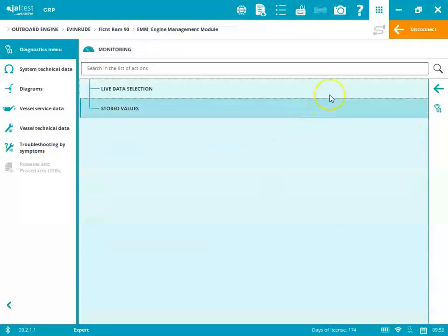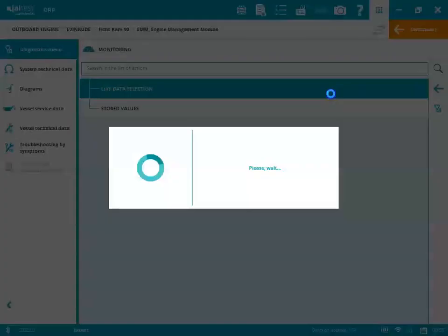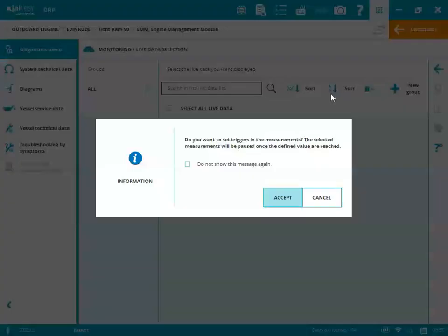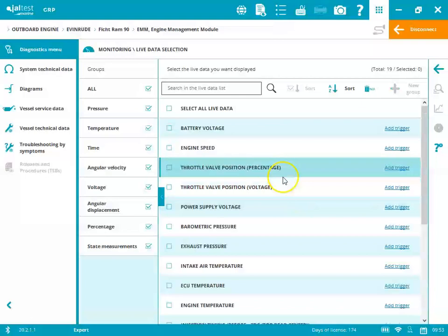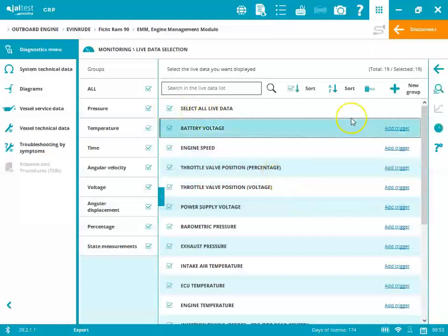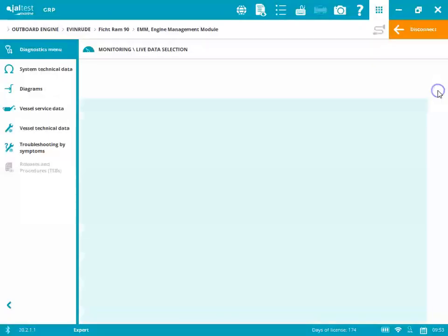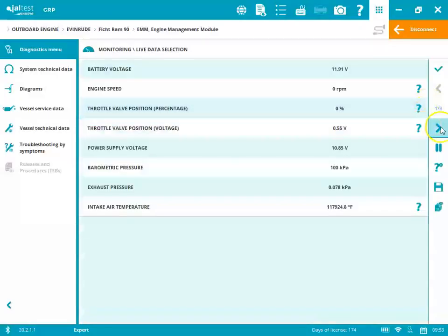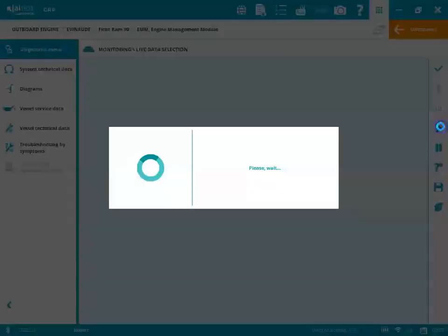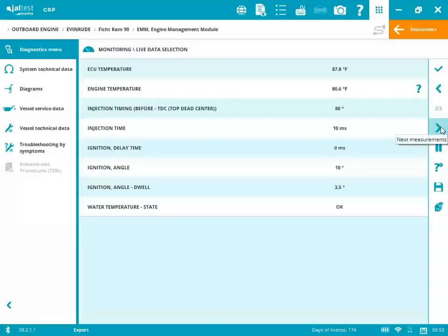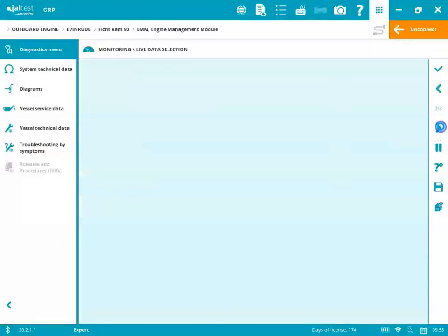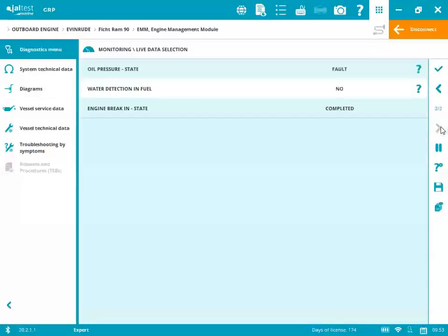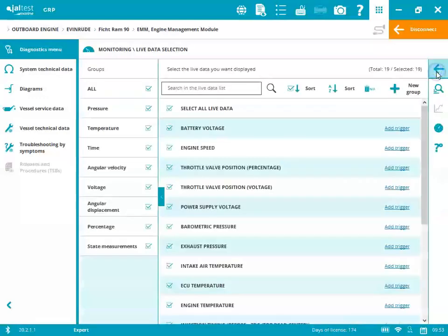Next, we'll choose the monitoring and see that live data selection. We'll click on that. We'll accept. You can either select all, which we're about to do, and then we'll click on that hourglass and see those measurements there. And we have three pages. Okay, so click out of that.